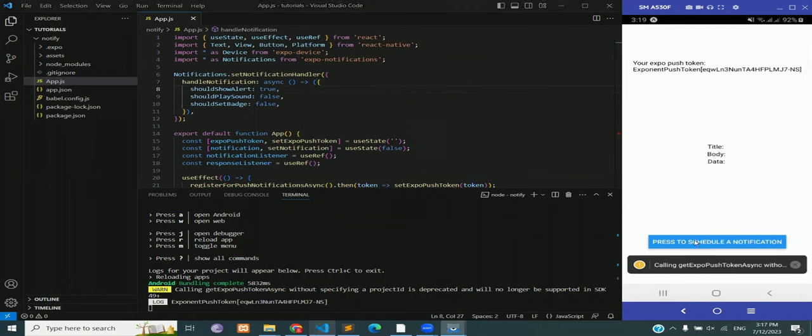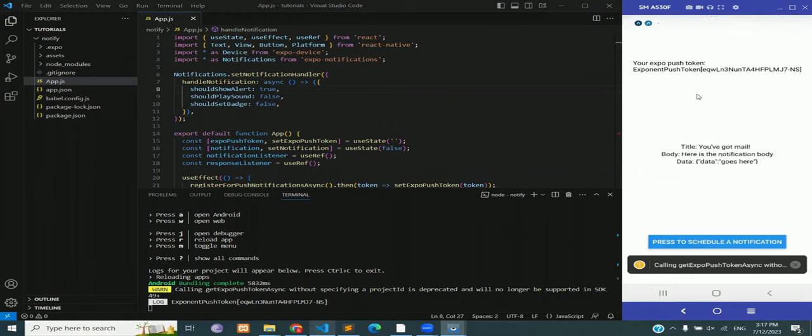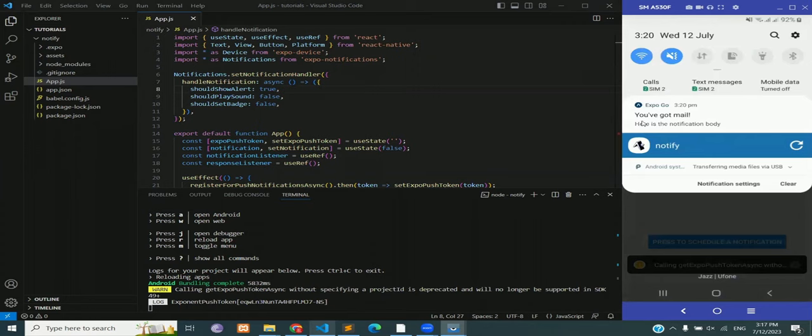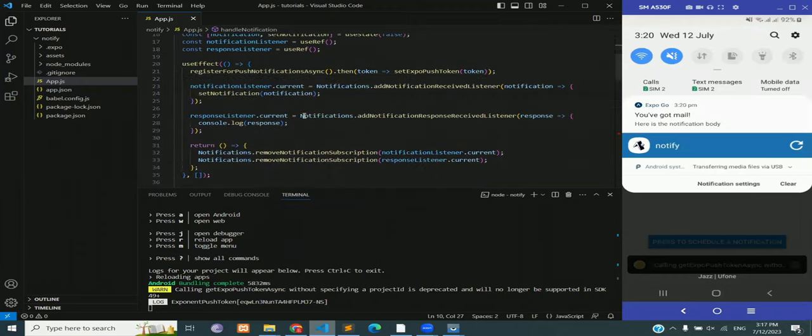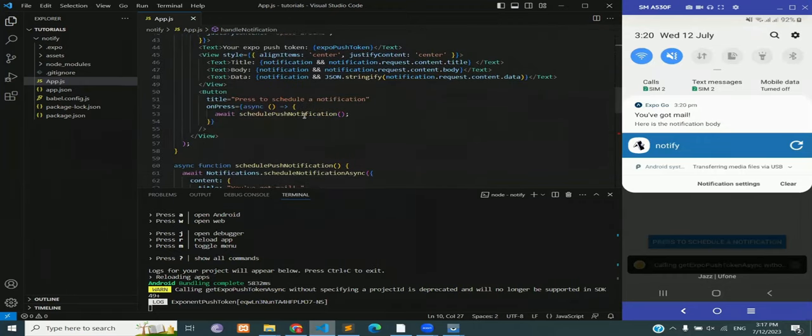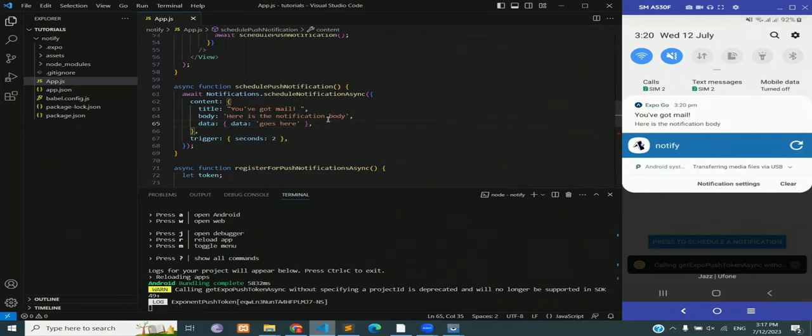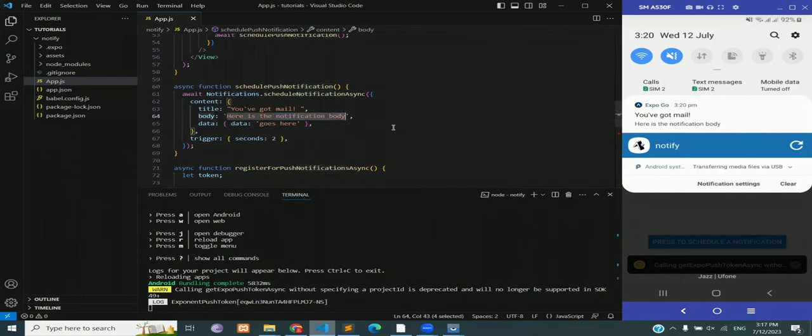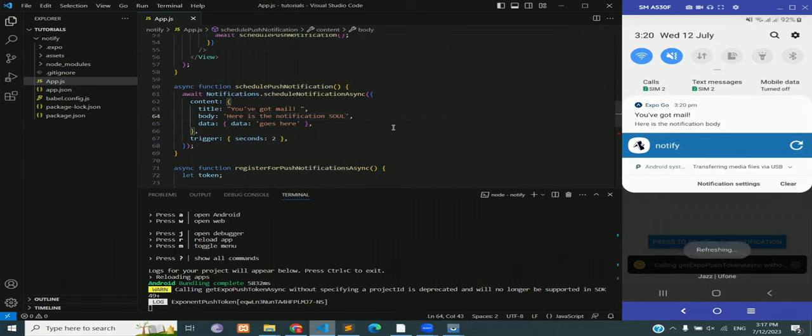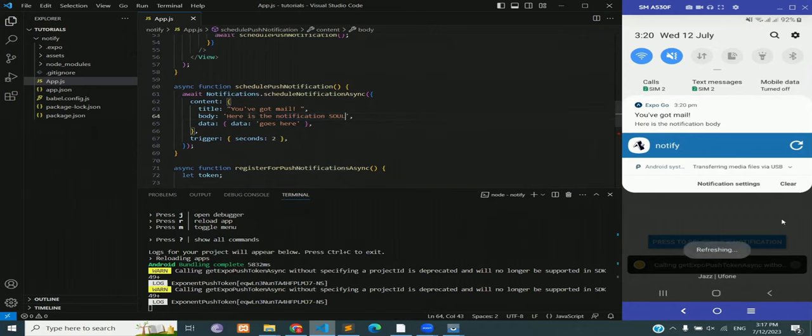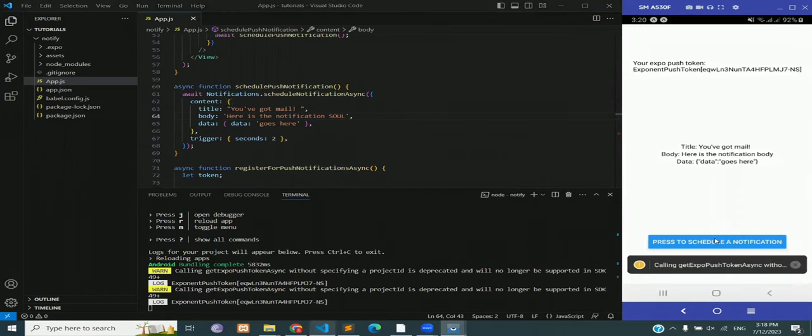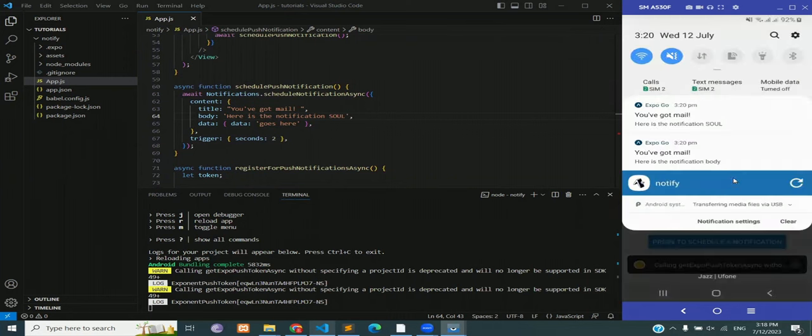If I press the blue button you're going to see that I received a notification. Let me just show it on the notification bar: you've got mail, here is the notification body. So that is what this entire code is doing. It is generating the notification and here is the entire content that we can change later on: the delay of two seconds, the message body, data, and title. You can edit all of this which we will do right now. Let's rename it to soul and press the button, and you can see that the notification has changed. Here is the notification soul, so we have the body and the soul.